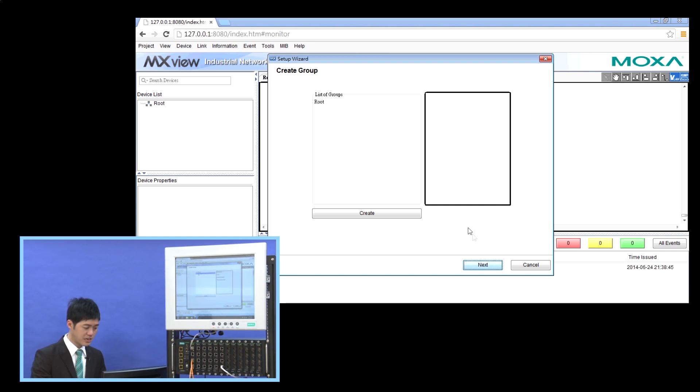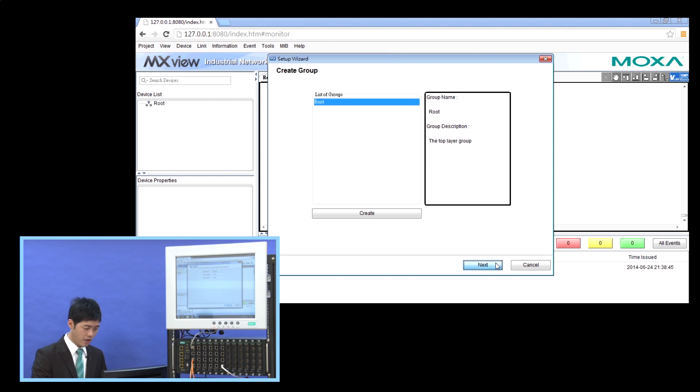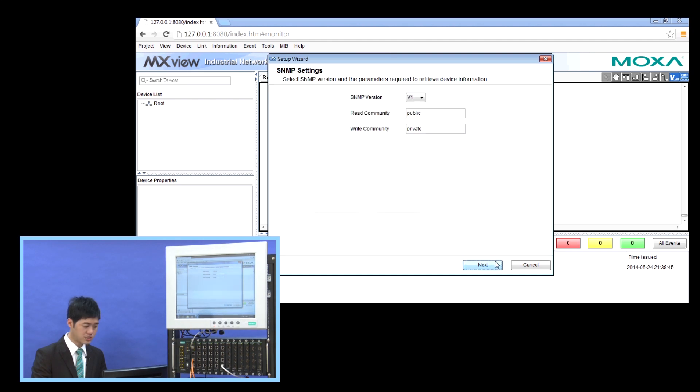As a default setting, we select root. And then we use default SNMP settings.